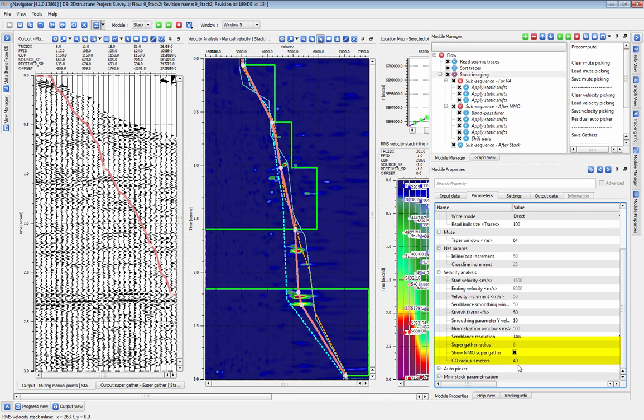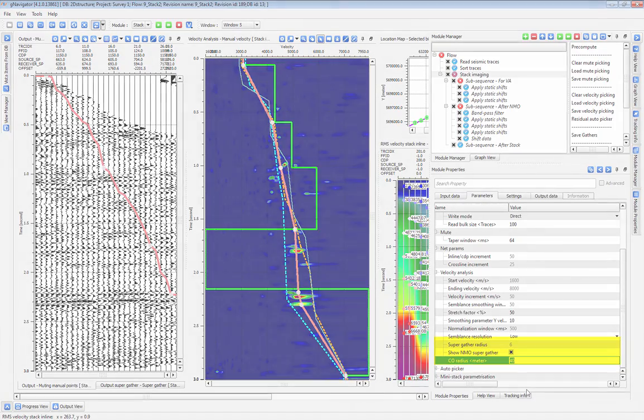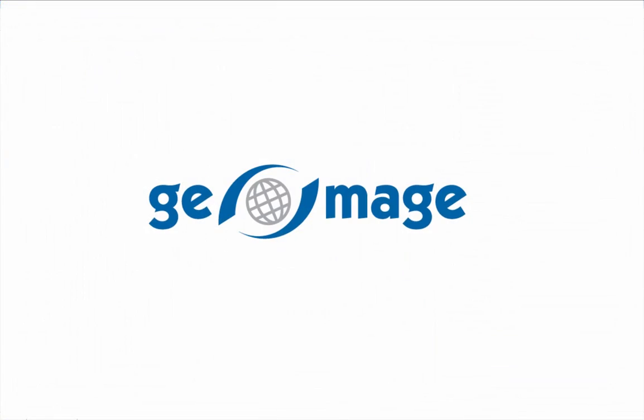For more information, subscribe to our YouTube channel, check out our other videos, or visit us at geomage.com.